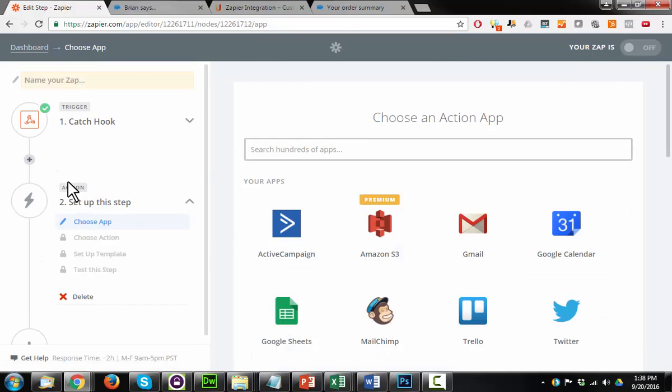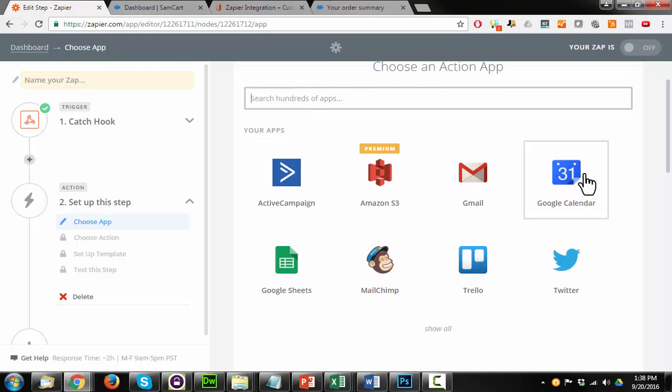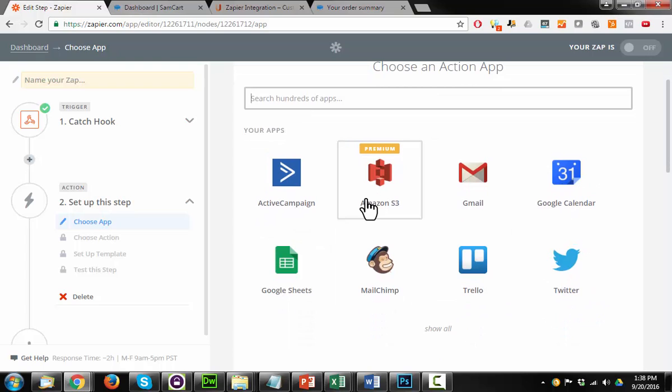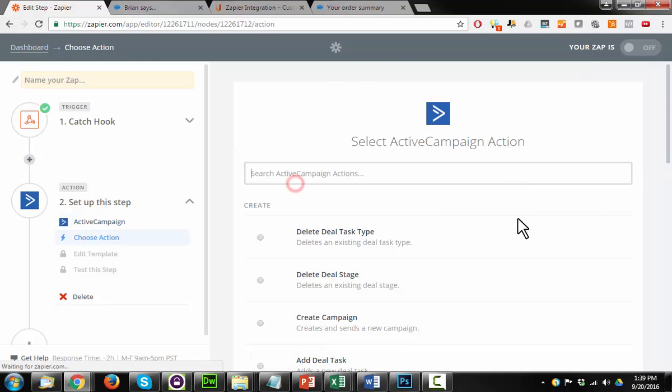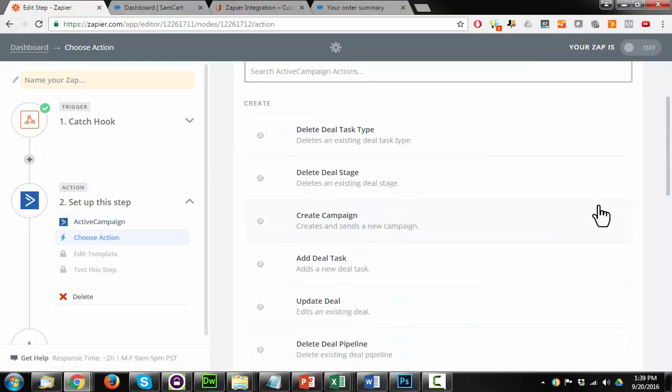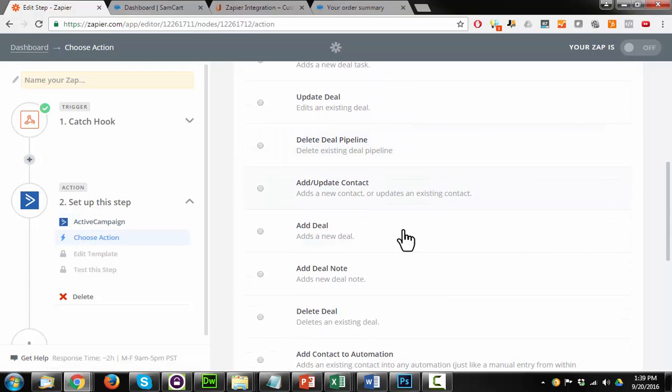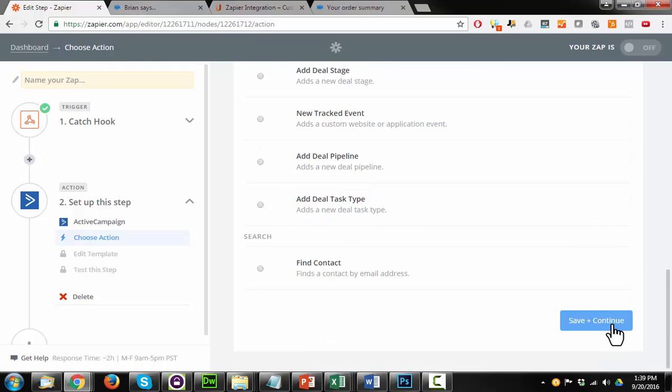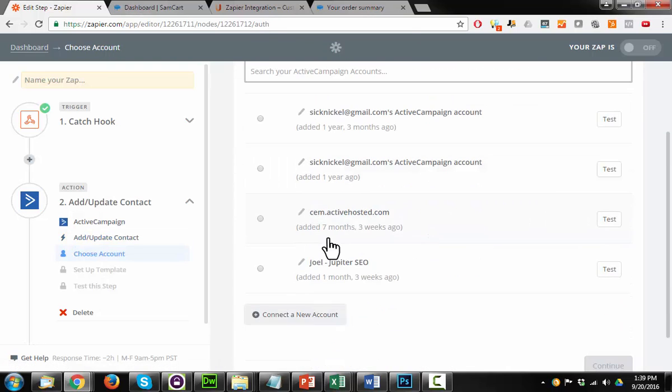And now we can set up our action step, and this is just like setting up any other Zapier zap. If we want to connect to ActiveCampaign, or Google Calendar, or Twitter, or wherever, there's over 500 different applications you can connect to, and you can set that up in here. You would just do it like you normally would if you're familiar with Zapier at all. Let me just show you essentially the data it pulls in.